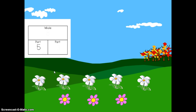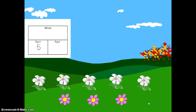Then I'm going to count the other part of my garden. I have a pink part also. I have one, two, three flowers in the pink part of my garden. I'm going to fill that in on my part, part, whole mat. Now I can see that I have five white and three pink.